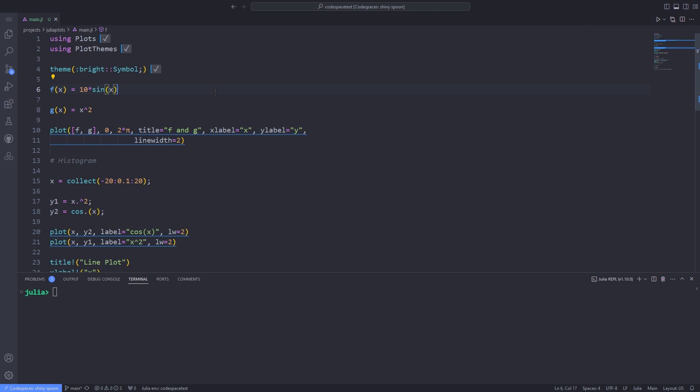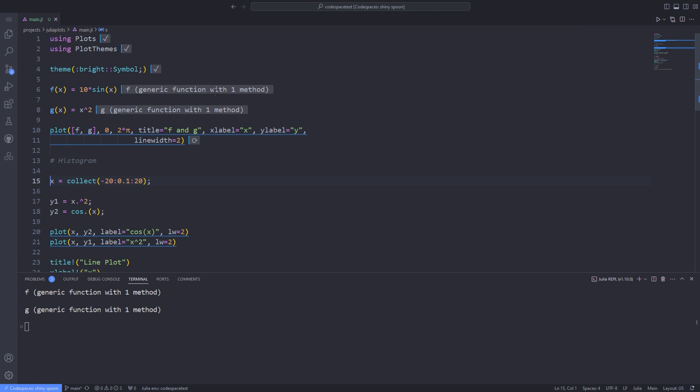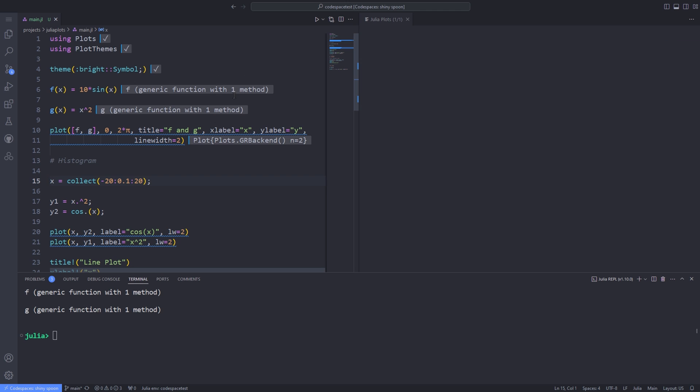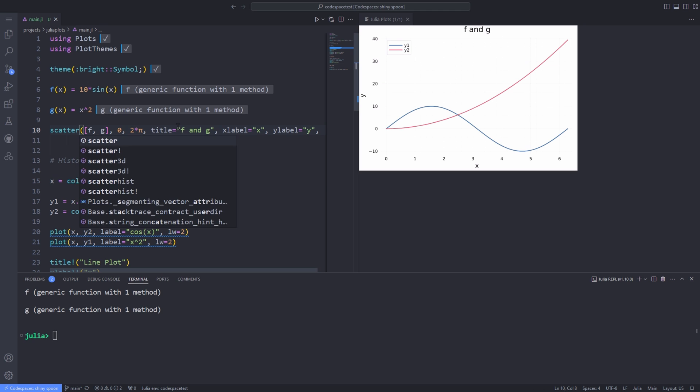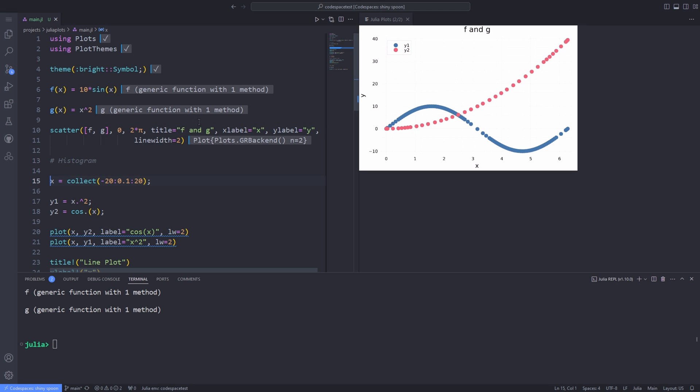Now we talk about different types of plots. First of all, let me rerun the commands that I've already used as an example. To use the scatter plot, we'll use the same setting but change the plot function to a scatter. Instead of getting smooth lines, we get a series of dots with gaps in between them.